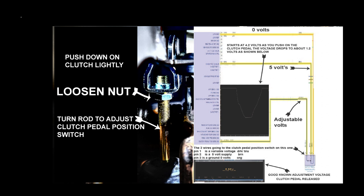You can see the rod and the nut. The nut you have to loosen up to move the rod in and out to adjust the pedal sensor. To the right is the schematic. It's pretty simple. Pause it if you need to look at it.